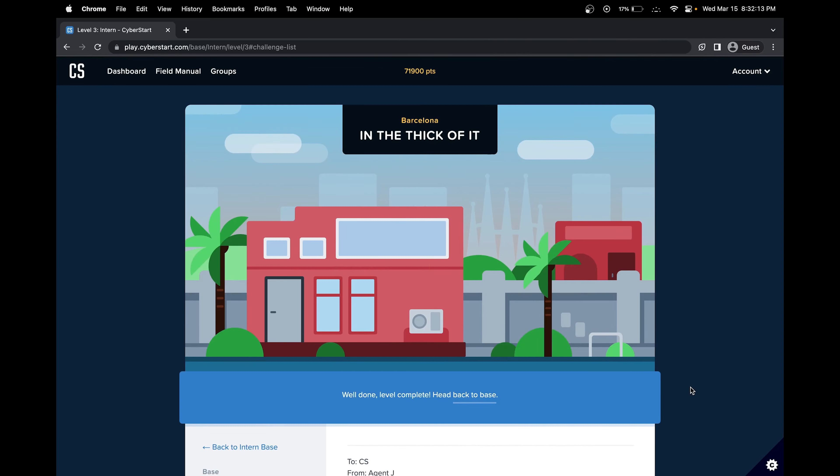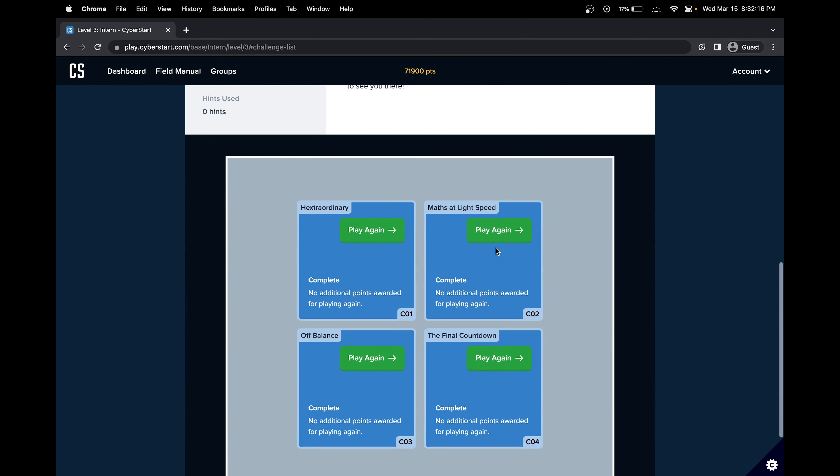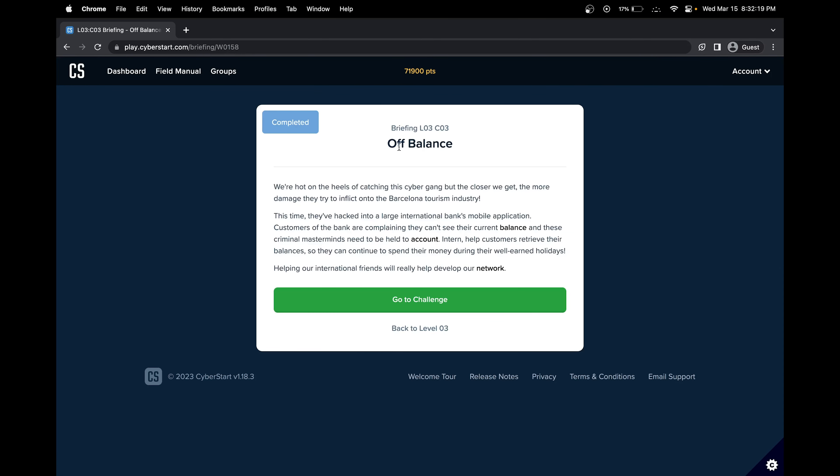Hello, in this CyberStart tutorial, we'll be doing the intern base challenge number three and level number three. Let's get started. We'll be doing off-balance.